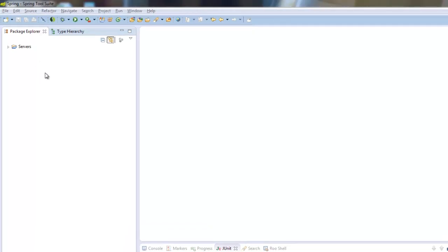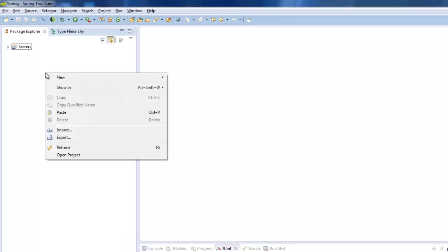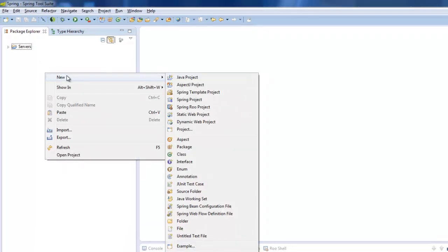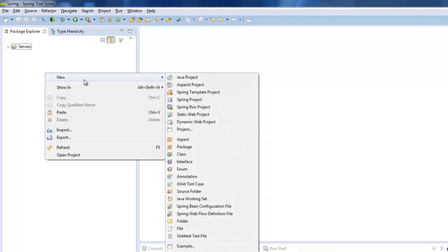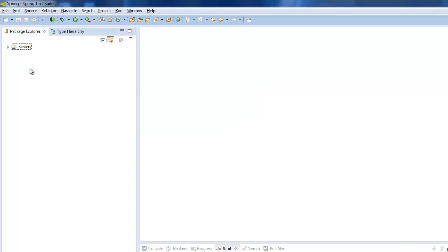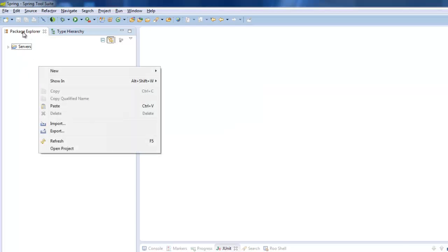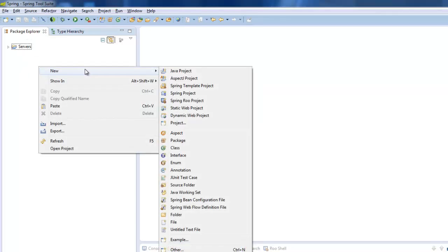So what you need to do is you need to go and create a new Java project. So start up your Eclipse or your Spring Source tool suite or whatever IDE it is that you use. In STS or Eclipse, this is how you do it. I just right click in the Package Explorer.